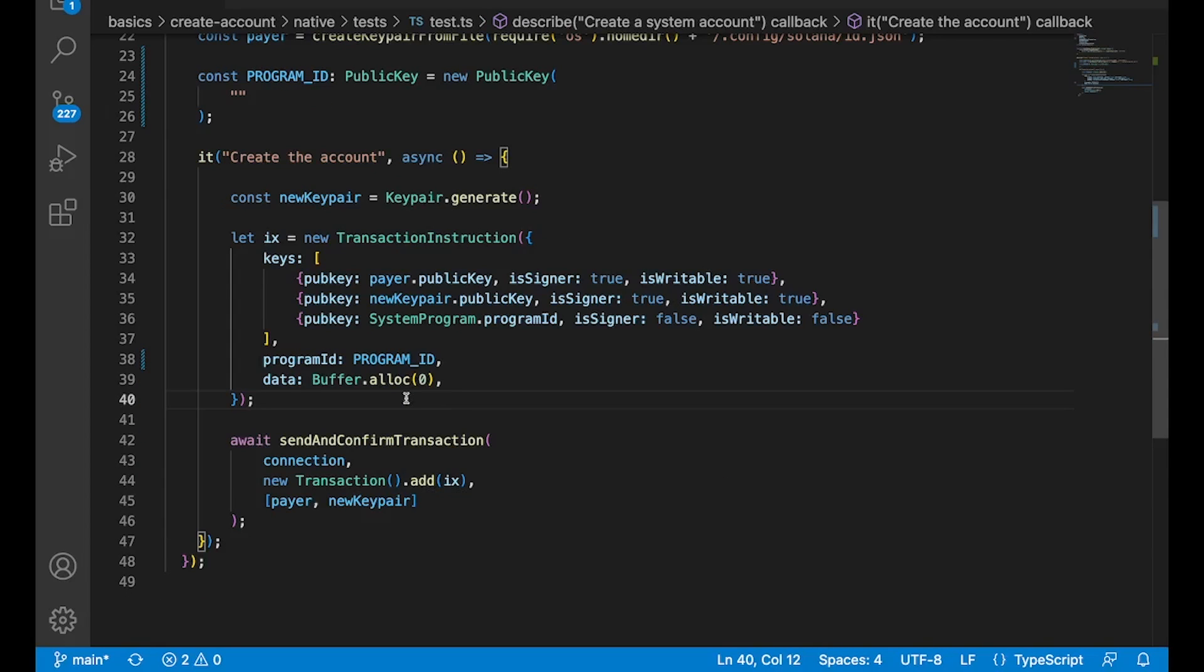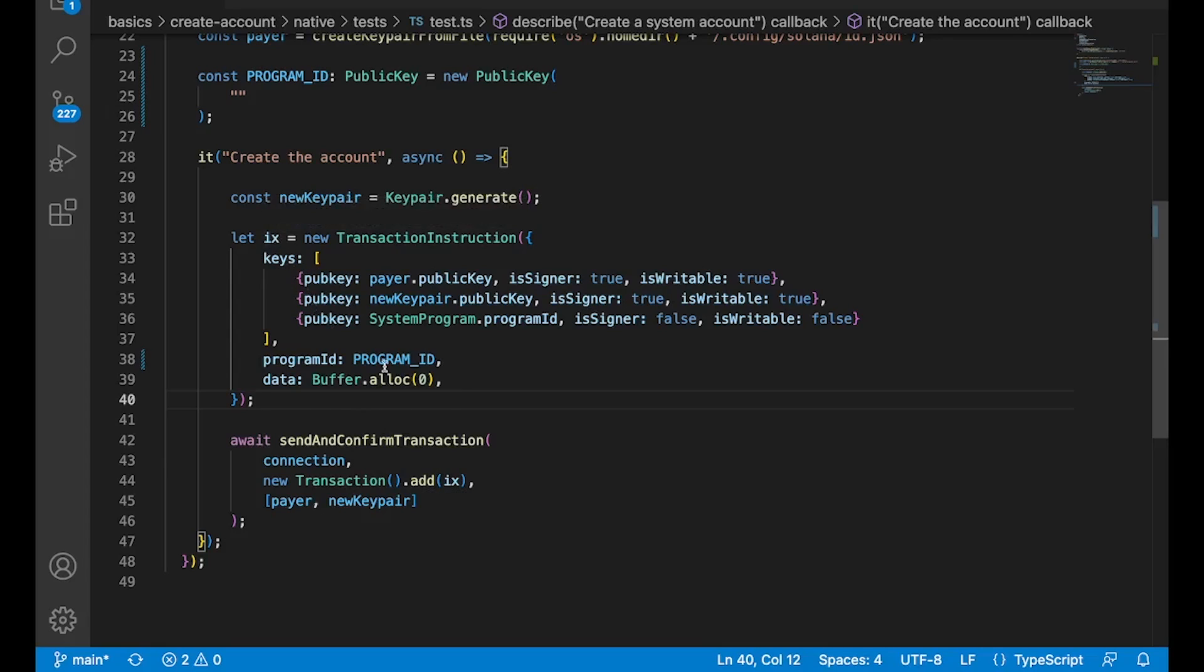So check this out, guys. This is our test file here. And as I said, we only need to create the instructions for our program, right? So this is one instruction. It's targeting our program. And nowhere in this test file do we have to create the instructions to send to the system program.